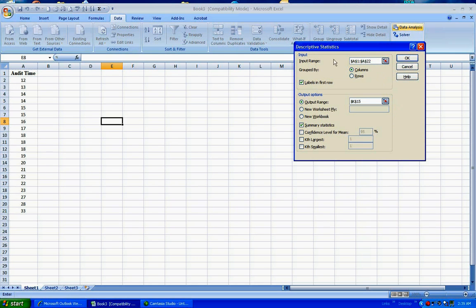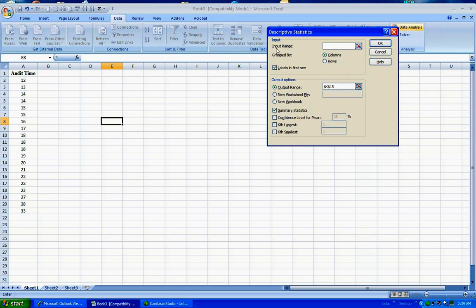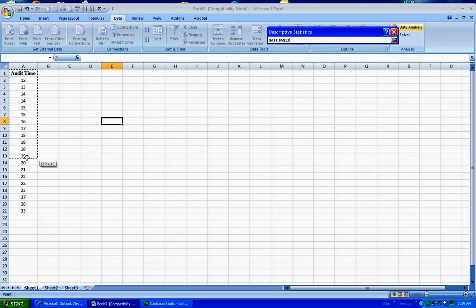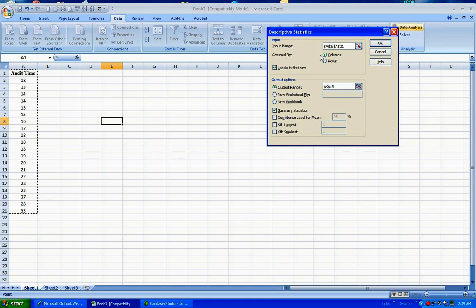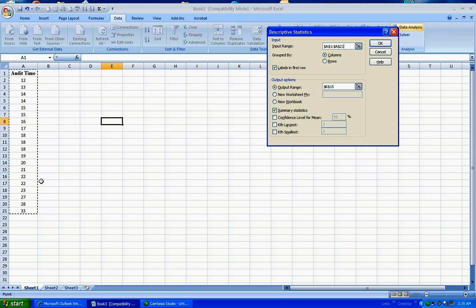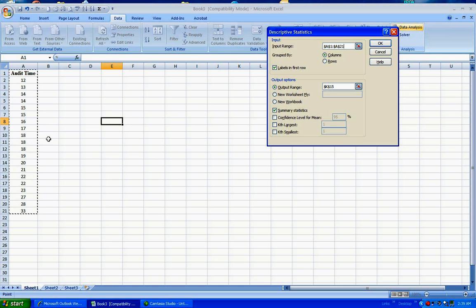It will ask you for input range. Go ahead and highlight all the data values. It tells you group data, group by columns, which is what it is. You want to keep that as default. Check off the labels box because you included the label in the column in your selected area.